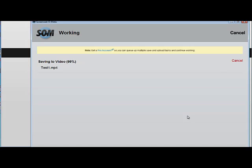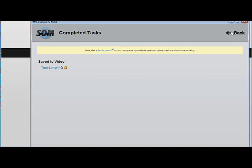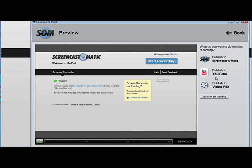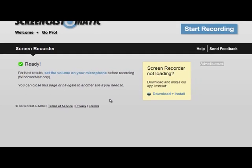Once your video is done, it quickly gives you a link so you can watch your video. You'll also notice that wherever I put the mouse, there's a yellow circle around it — so it easily points out to your students where your mouse is. I can go back and still publish to other locations if I'd like. I'm going to click done with this recording and delete it since it was just a test — it's also saved on my computer.